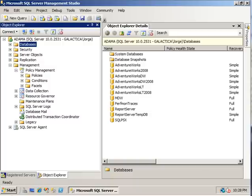Policies are made of three things: the policy themselves, conditions, and facets.